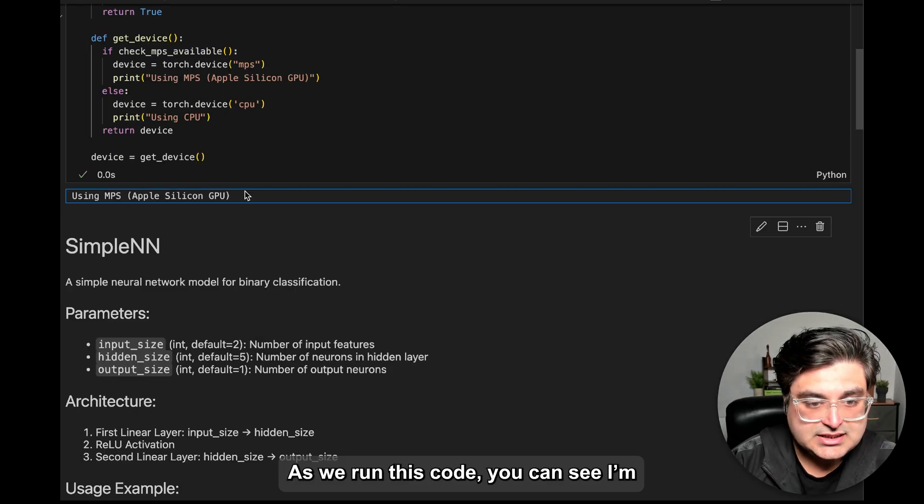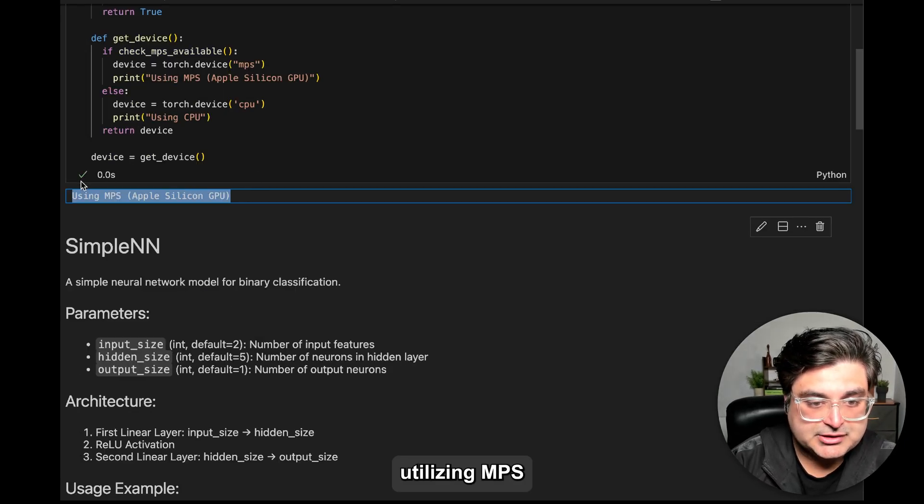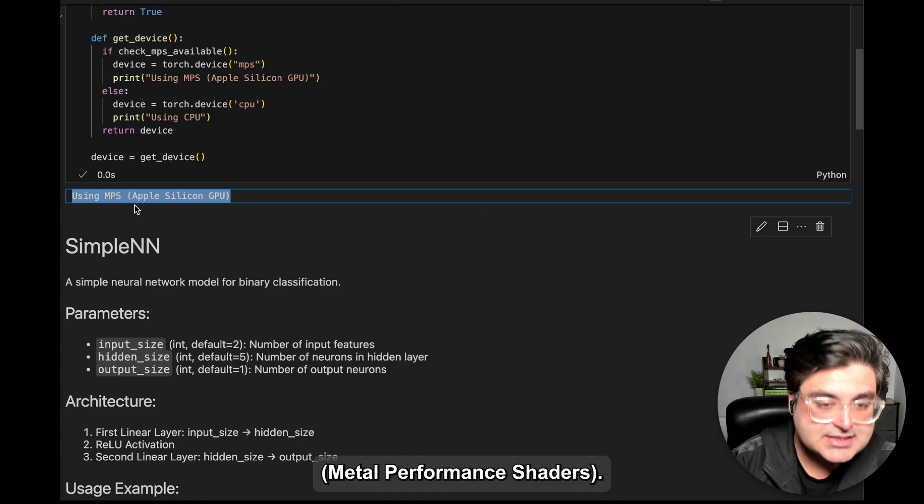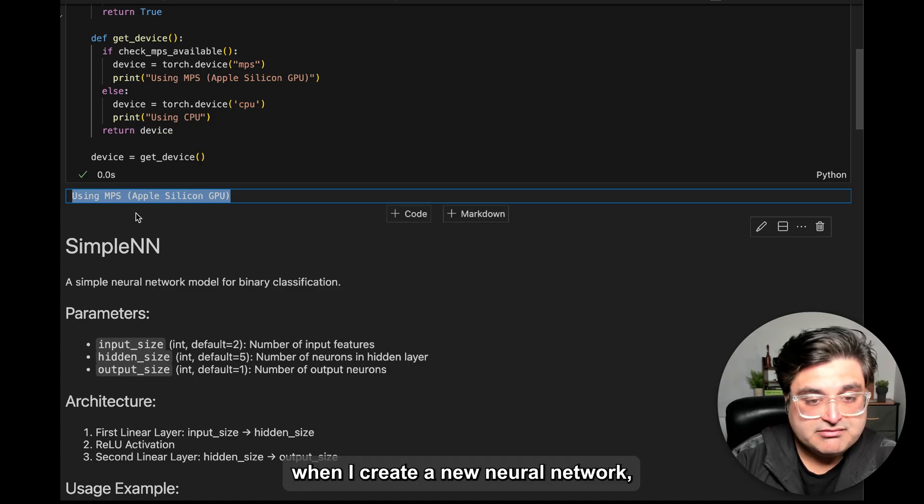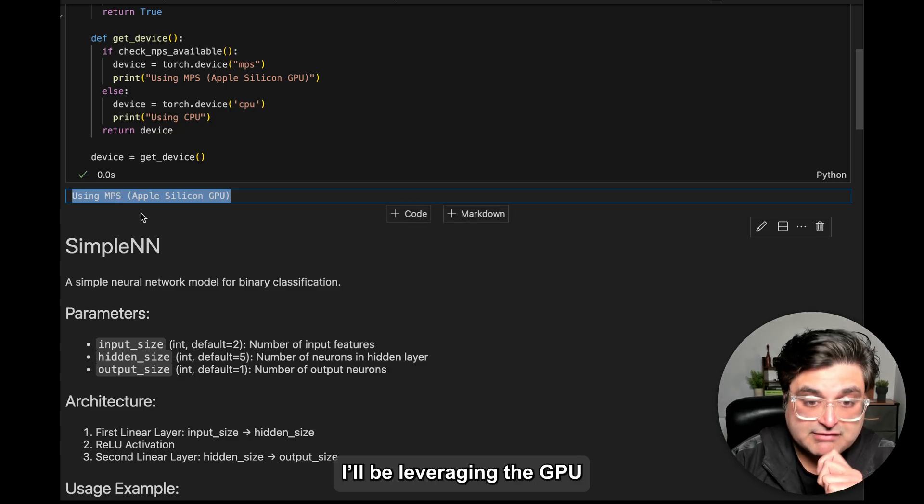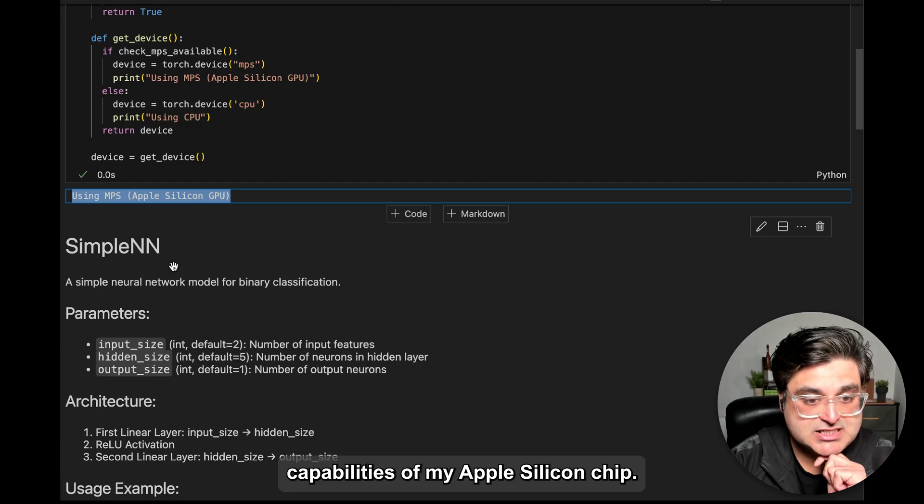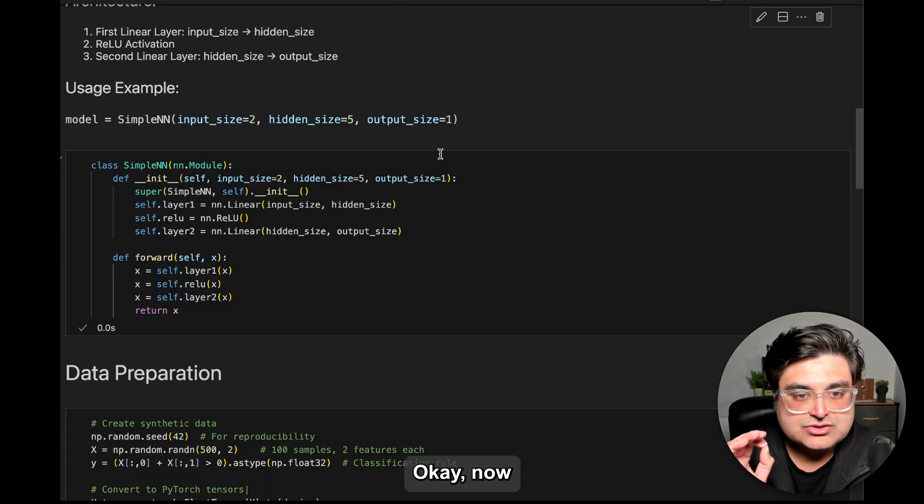And you can see here, I'm actually using MPS. So in my code, when I train a neural network, I'll be using a GPU in my Apple Silicon.